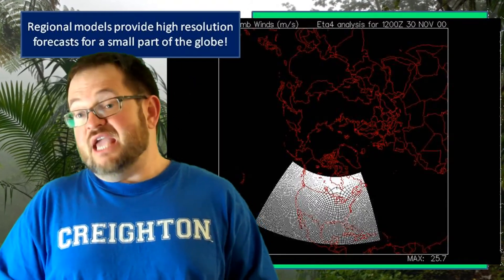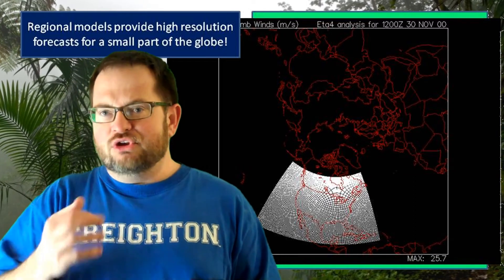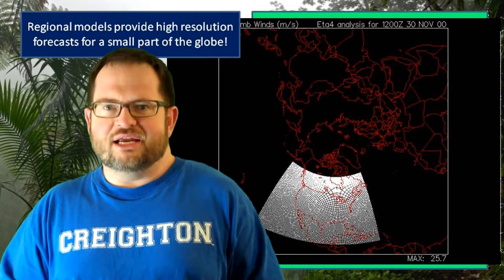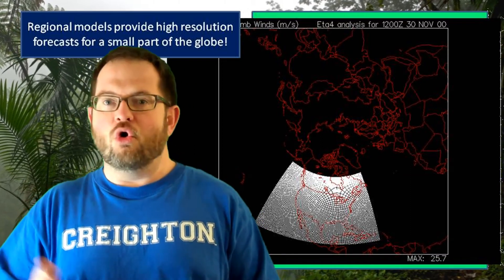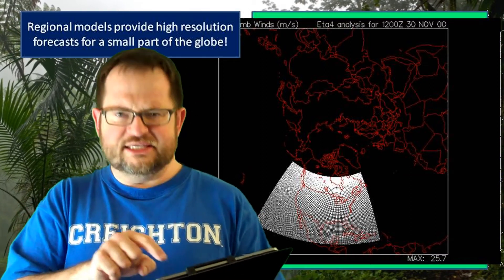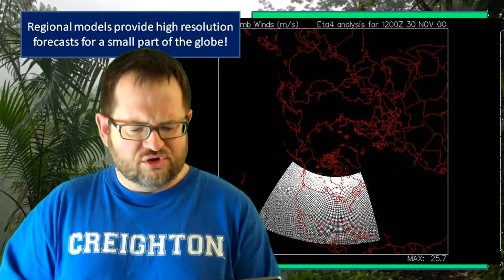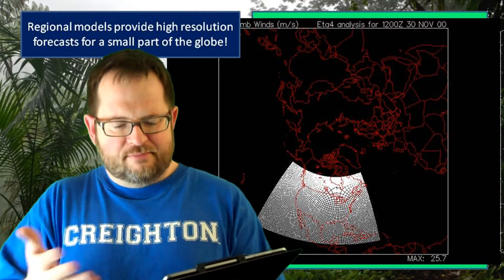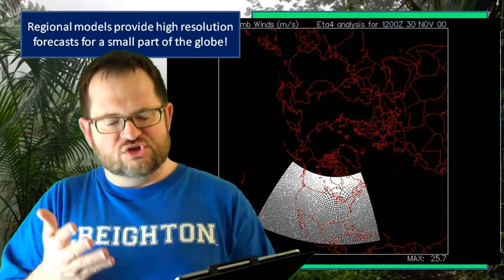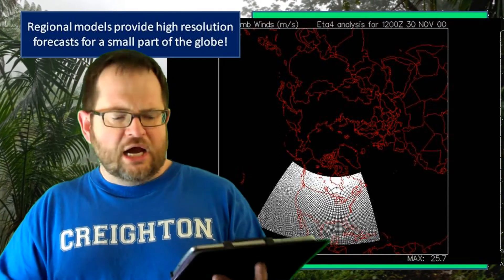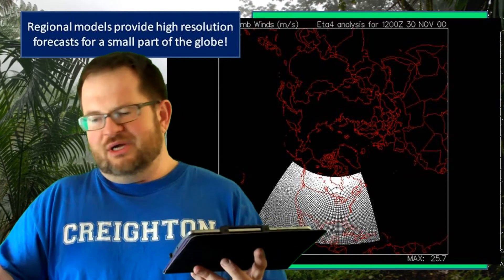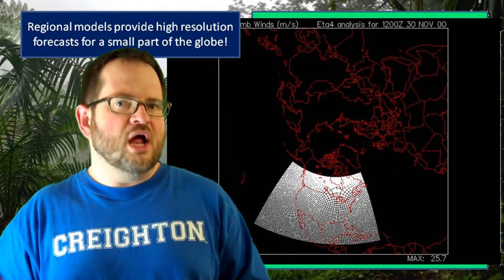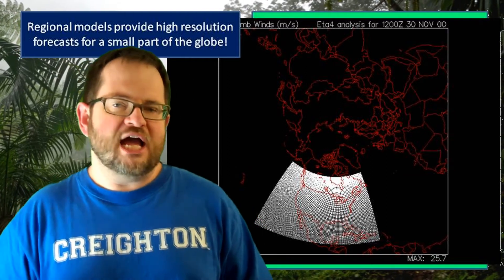How close together those grid points are is called the resolution of the model. Resolution has to do with how good the model is at detecting differences between things that are close to each other. The ADA-4 is a pretty high resolution model, but because the grid points are very close together, we just could not run this model for the whole world. It basically covers North America — maybe 10% of the area of the earth — because there isn't a big enough computer to run a model like that in a reasonable amount of time.